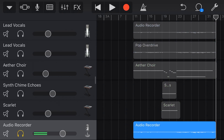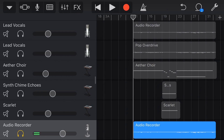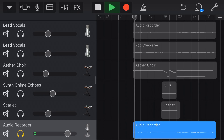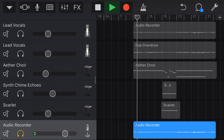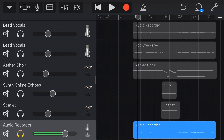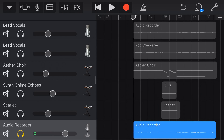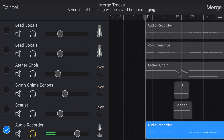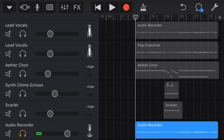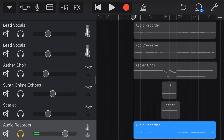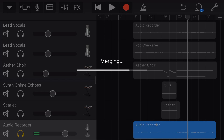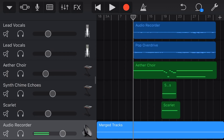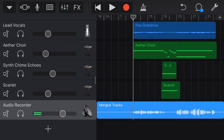If we solo this track now, it is just going to be our audio recorder track without any of those effects. So now what we can do is merge this track and it's going to merge just that audio. So if we tap on the icon here, tap on Merge — this time we're just selecting the one track. We're going to hit Merge again. It's going to do our duplicating, it's going to do our merging, it's going to do our normalizing, and then here is our merged track.